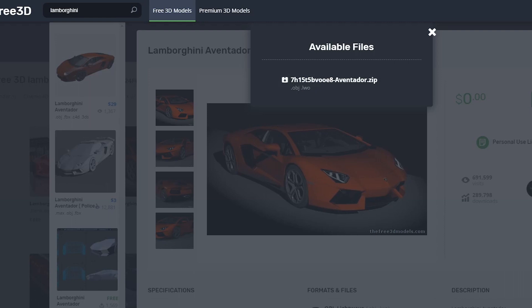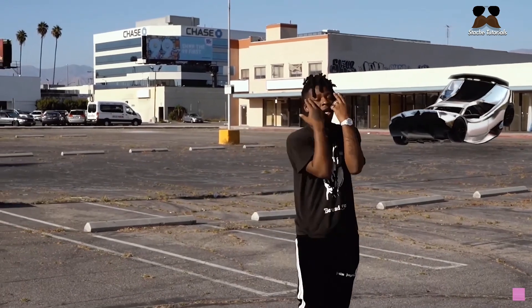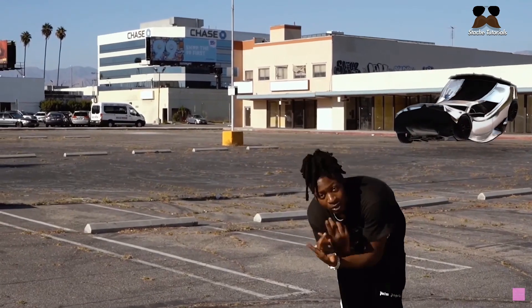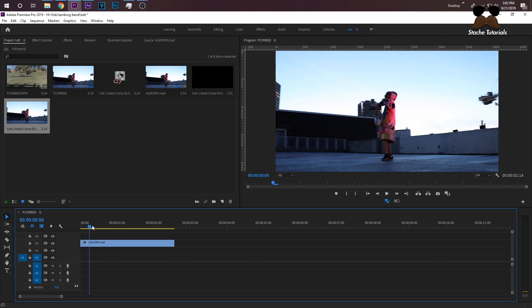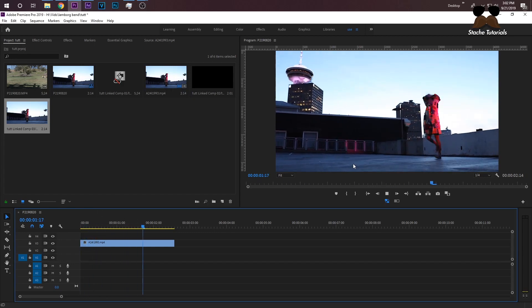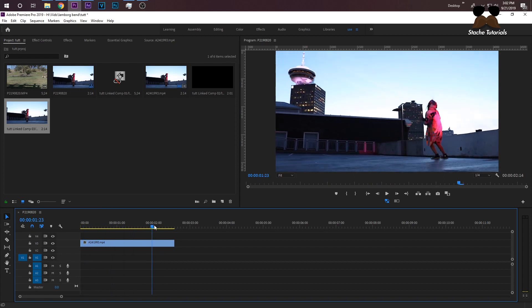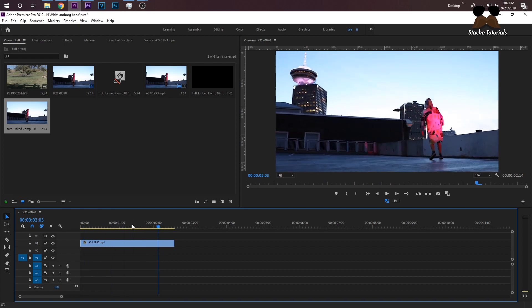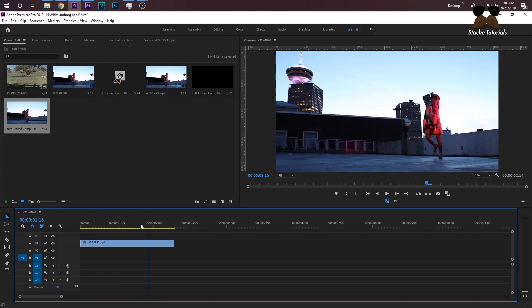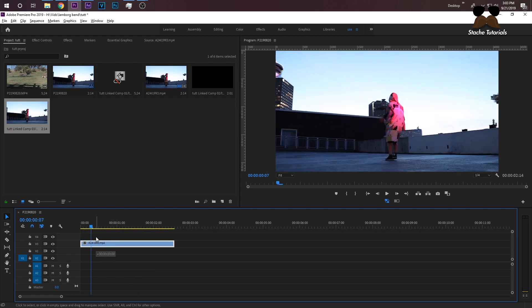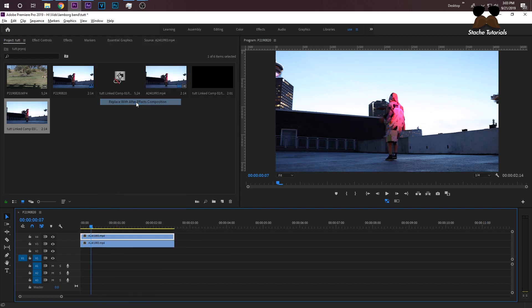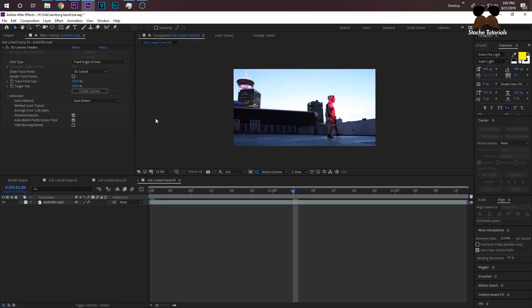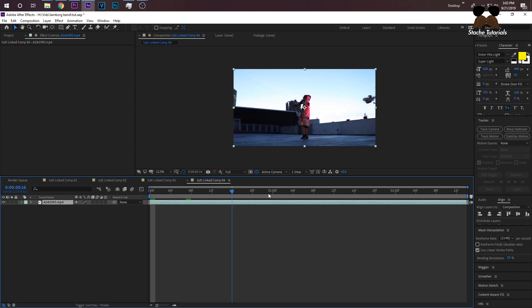Starting off in Premiere Pro, you're going to want to select your clip that is going to be usable for the 3D track. This is going to be my clip where we'll probably have the Lamborghini right here. Before I import my clips into After Effects, I like to copy it so it doesn't mess up the original clip. Right-click the top clip and replace with After Effects composition. This should open up After Effects and your clip will open up right here.